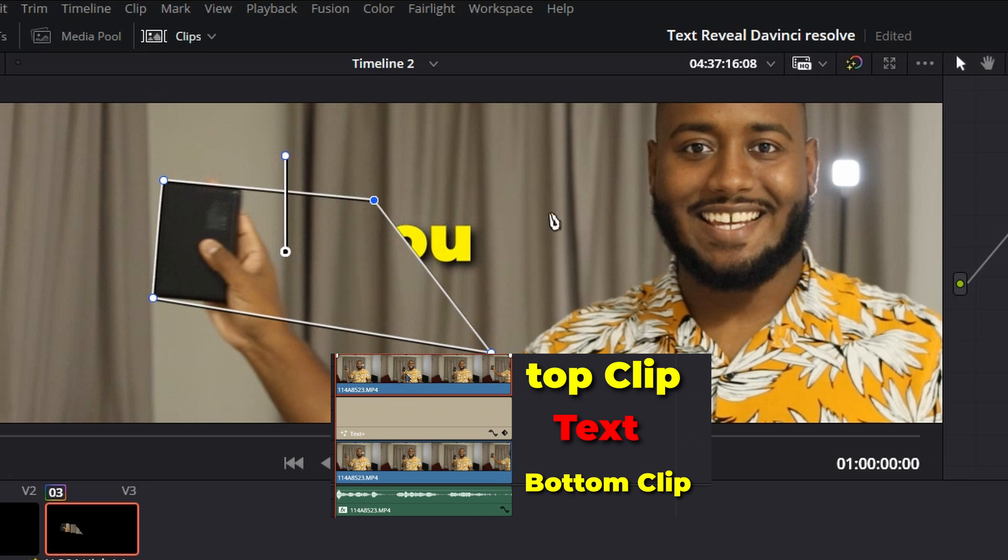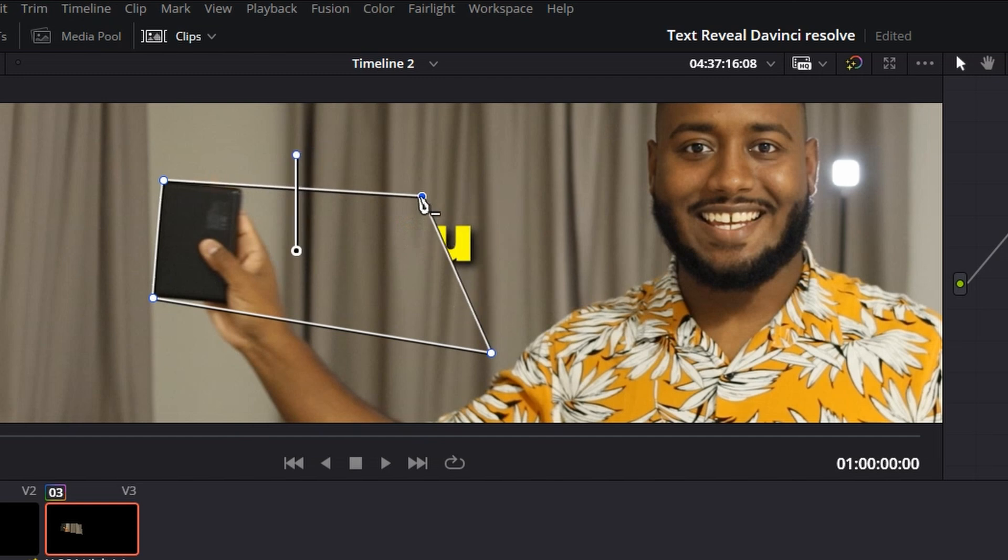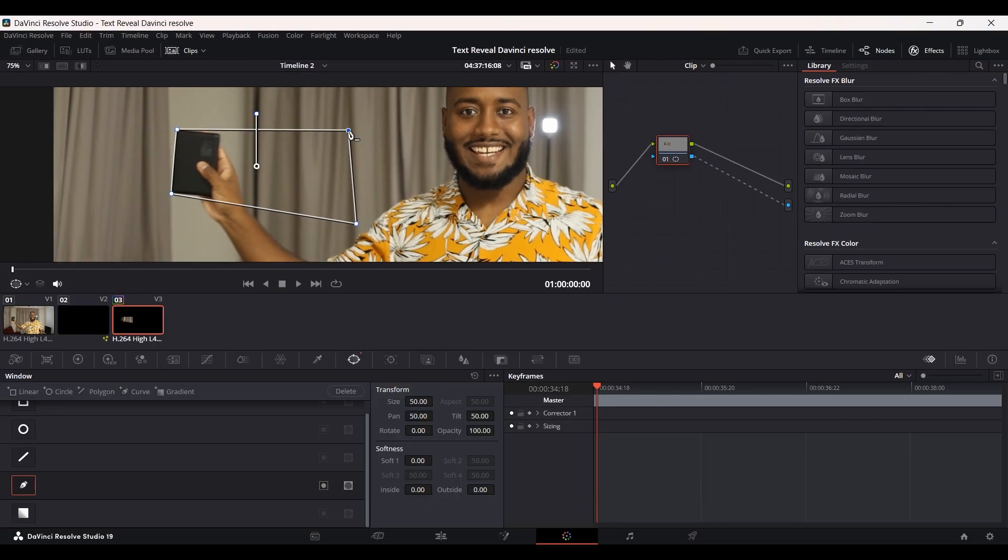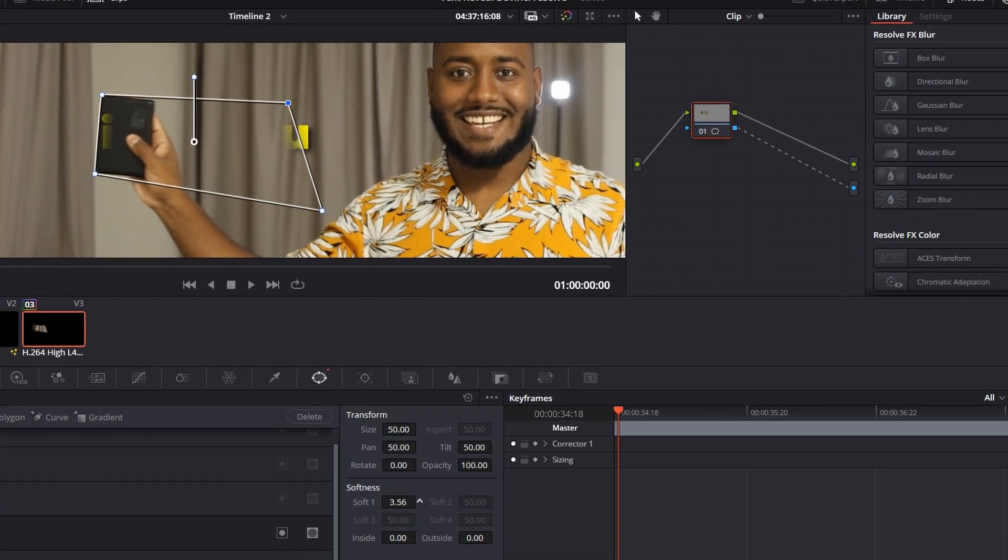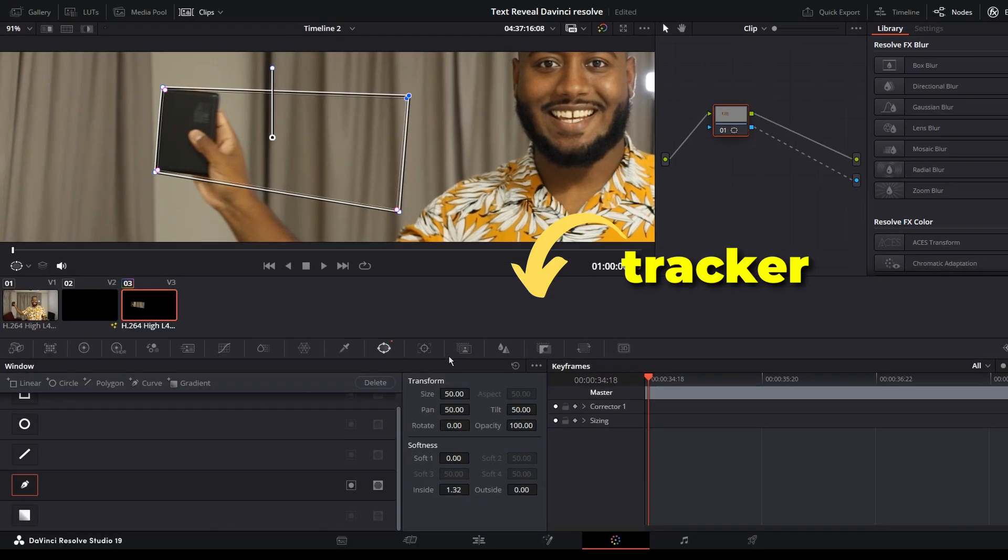One more thing: you can make the edges a bit soft if that's what you're going for.